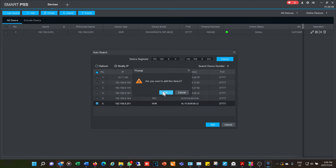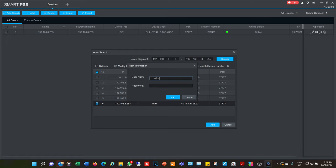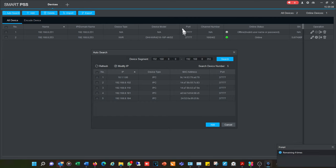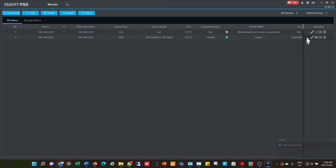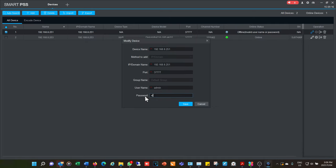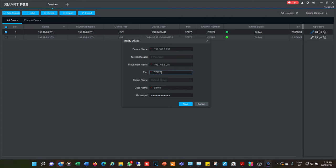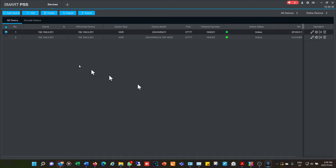To demonstrate, I'm going to add another NVR with the wrong password — it does add it to the list but says invalid username or password. You then correct the password and it connects. The software also gives you the option to change the port number — if the NVR's port number is different from the default, make sure they match, otherwise you won't be able to log in.